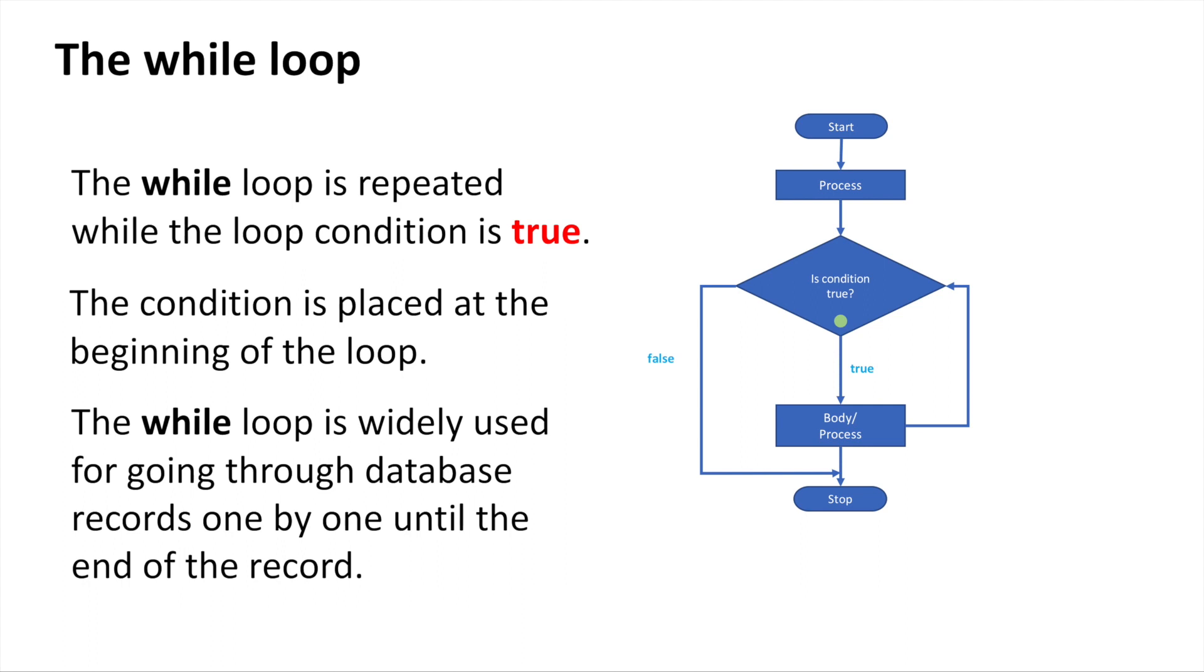you will notice that a record has a list of data. For example, a student record with student ID, name, and program. This is a long list of data, so the while loop is good to go through it one by one—take the first student record, then move to the second student record, until the end of the records.